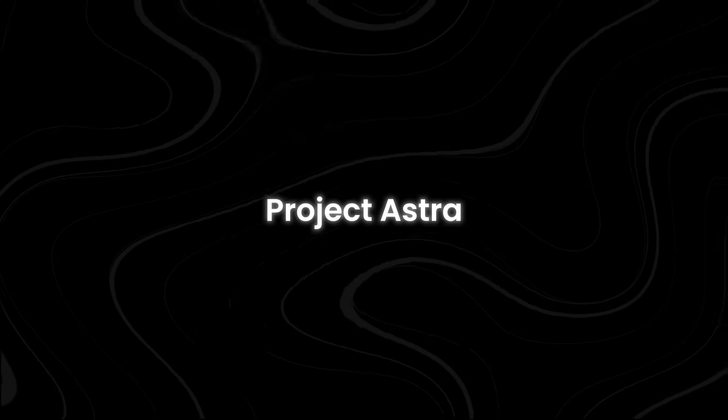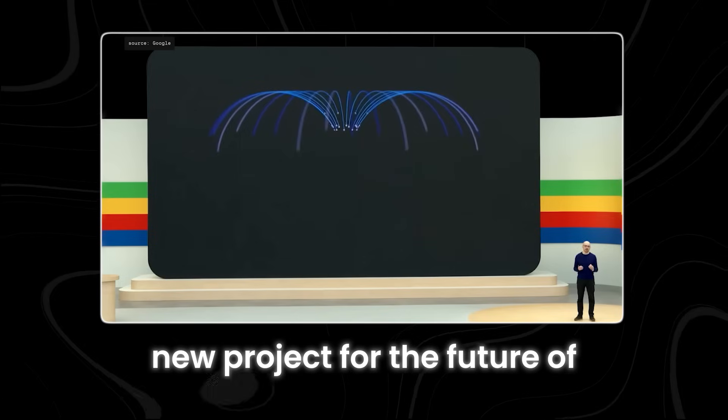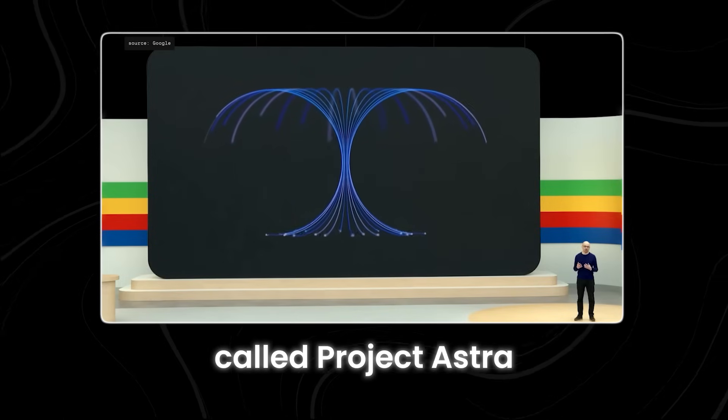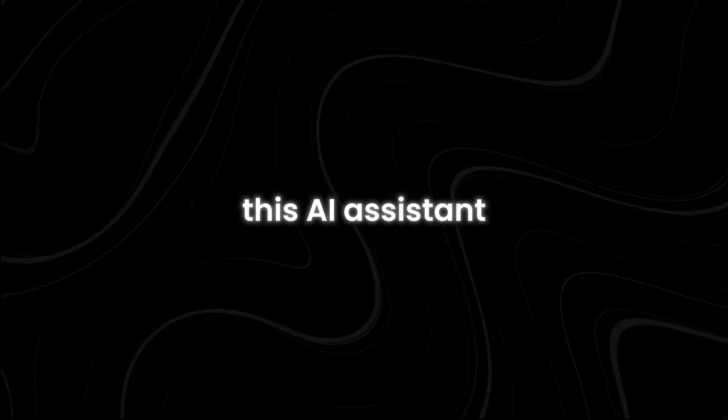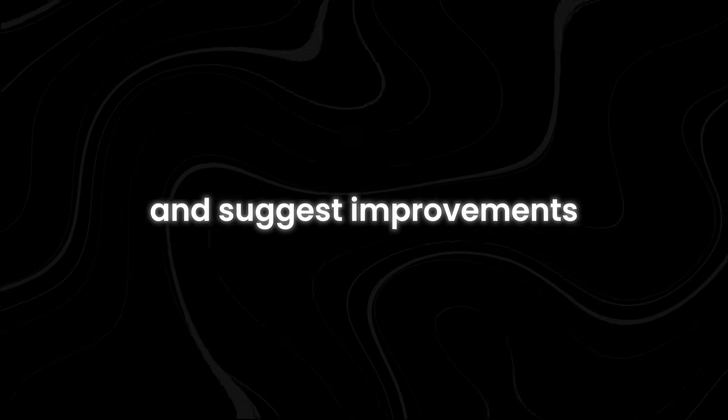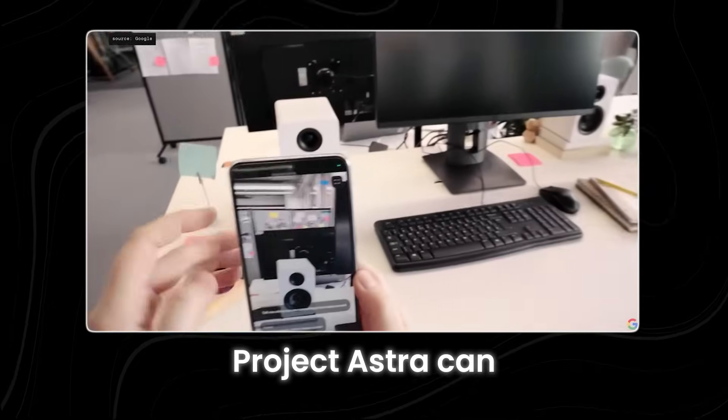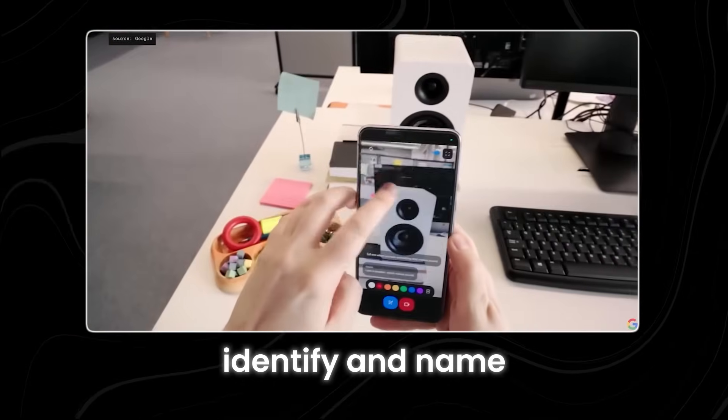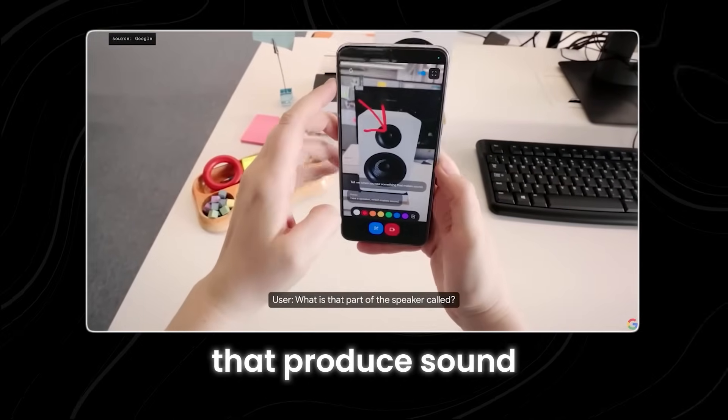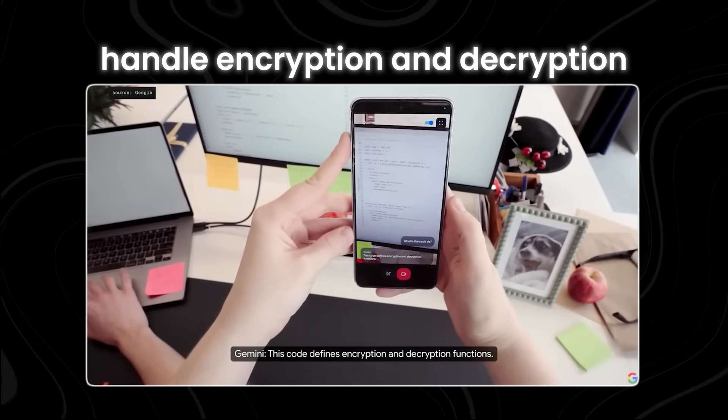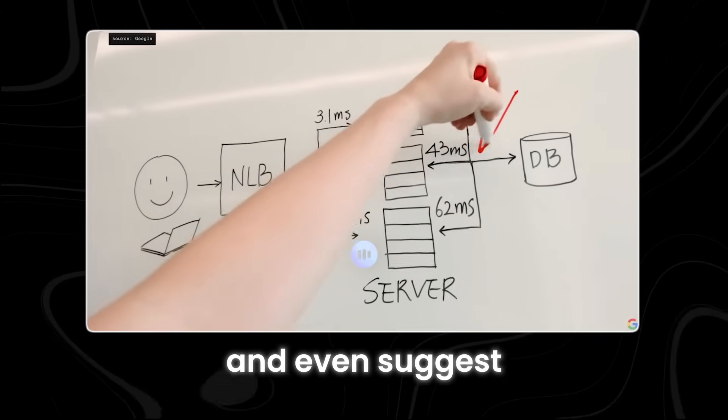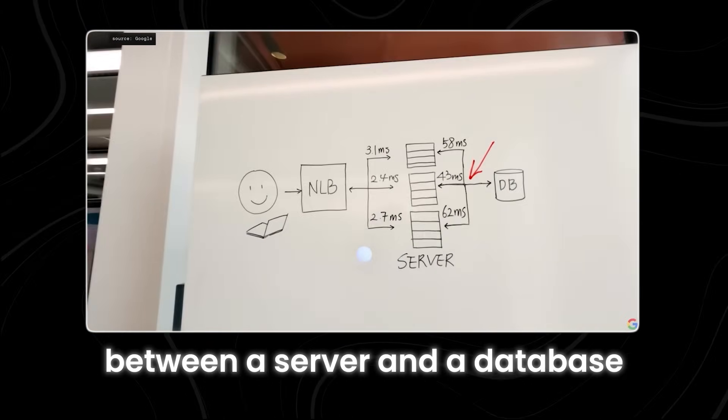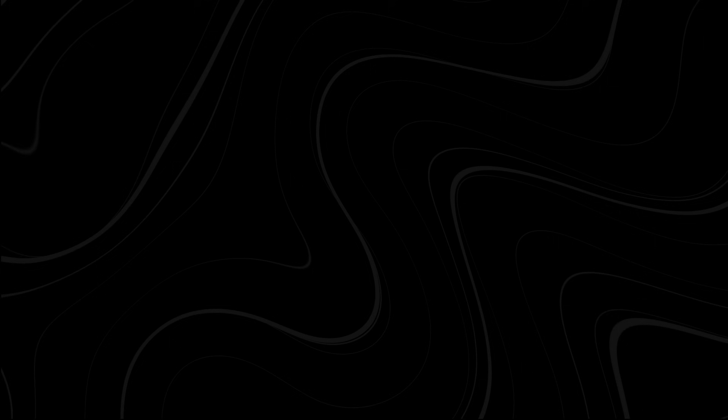Project Astra. Google is working on an exciting new project for the future of AI assistants called Project Astra. This AI assistant can help you identify things and suggest improvements. For example, Project Astra can identify and name parts of a speaker that produce sound, name parts of code that handle encryption and decryption, and even suggest adding a cache between a server and a database to improve speed.